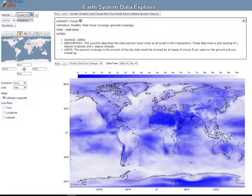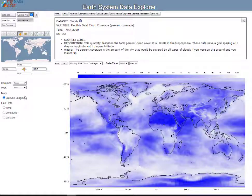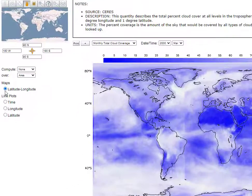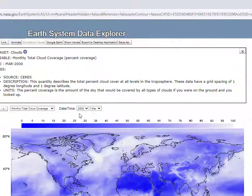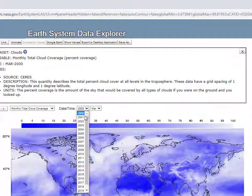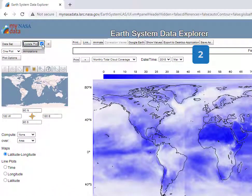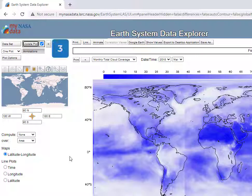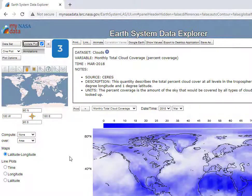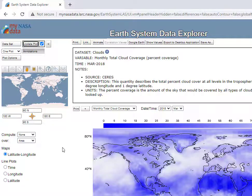Now you should see a mapped image of your data set. You may verify this by ensuring that the radial button for latitude-longitude under Maps is selected, as shown in number 1. You may select a particular time of interest by selecting the year, month, and/or date at number 2. Don't forget to Update Plot at number 3 to load your data, or select the checkbox next to Update Plot and it will automatically update the data for you.